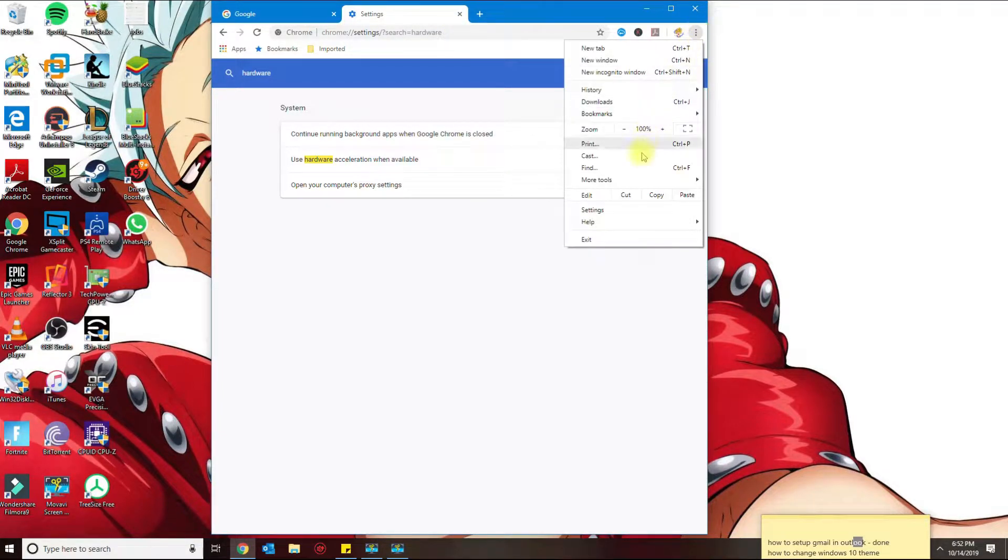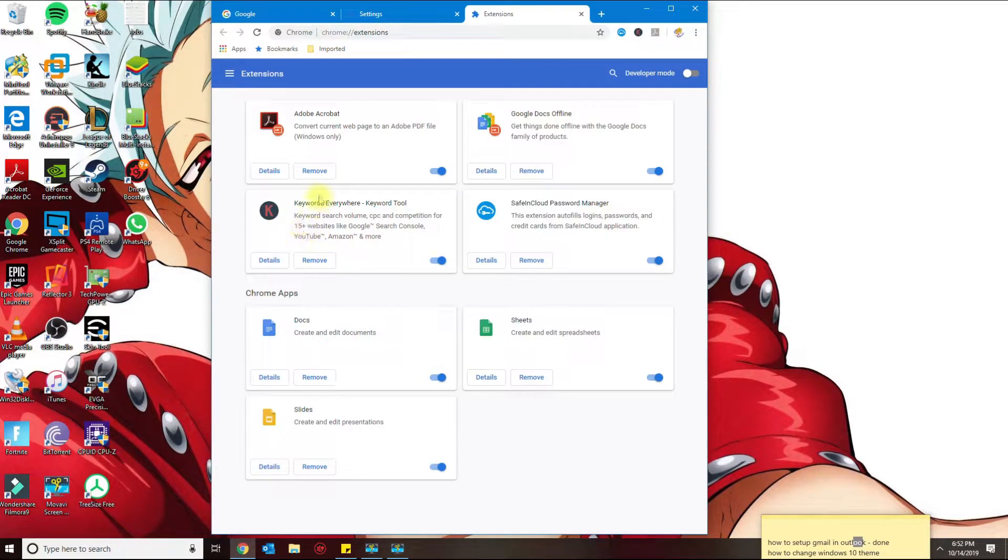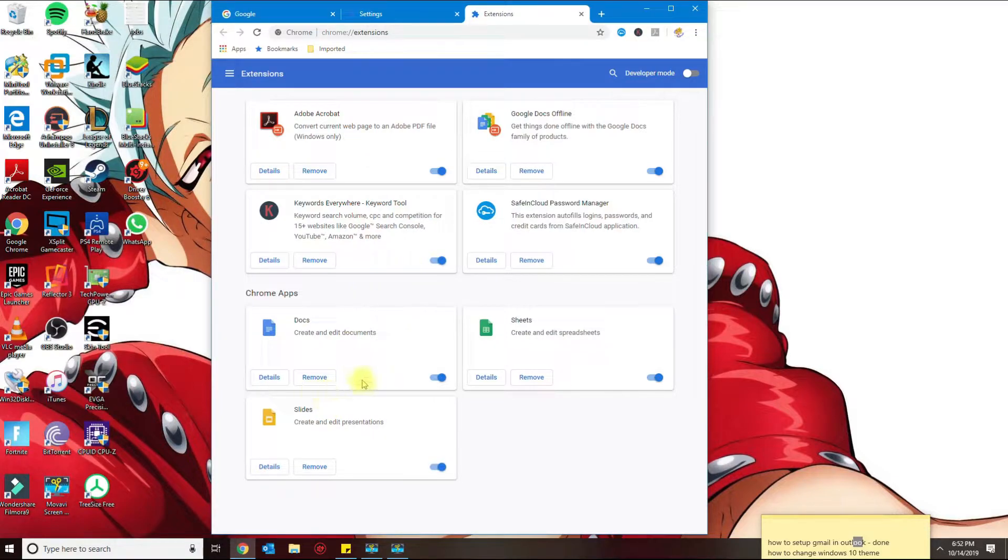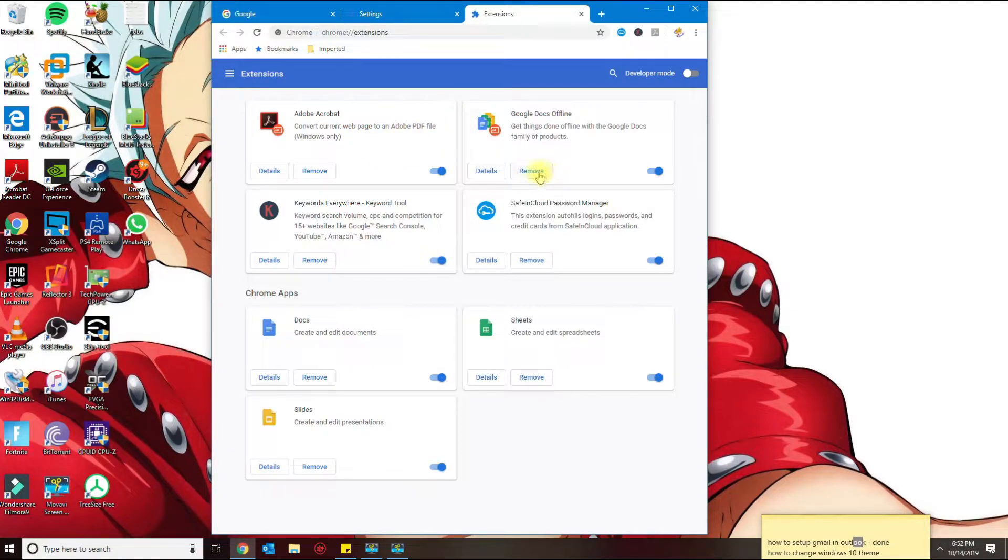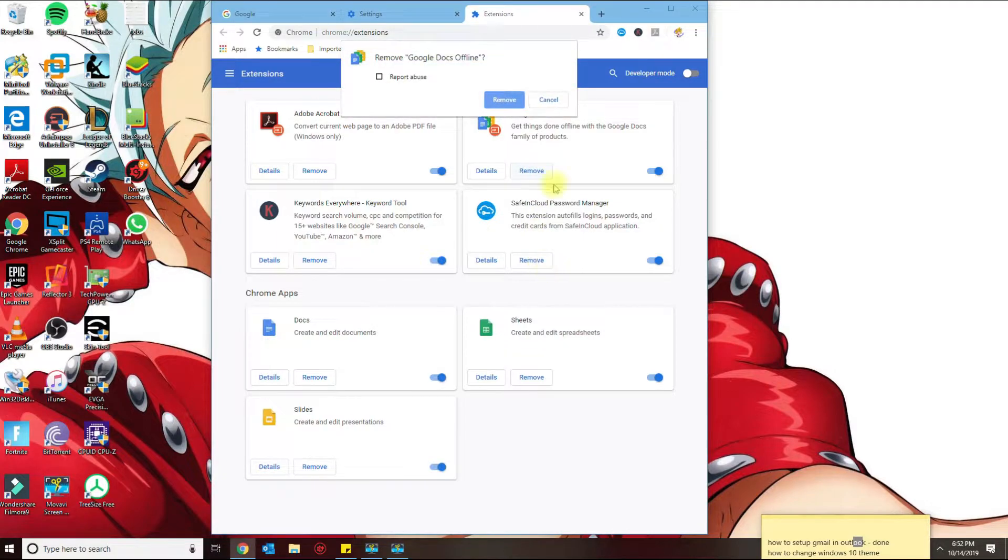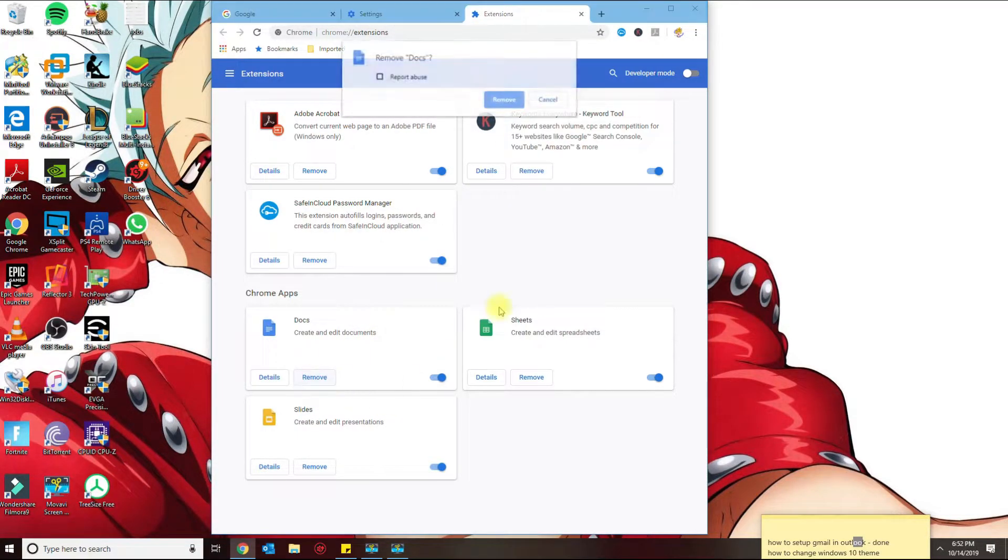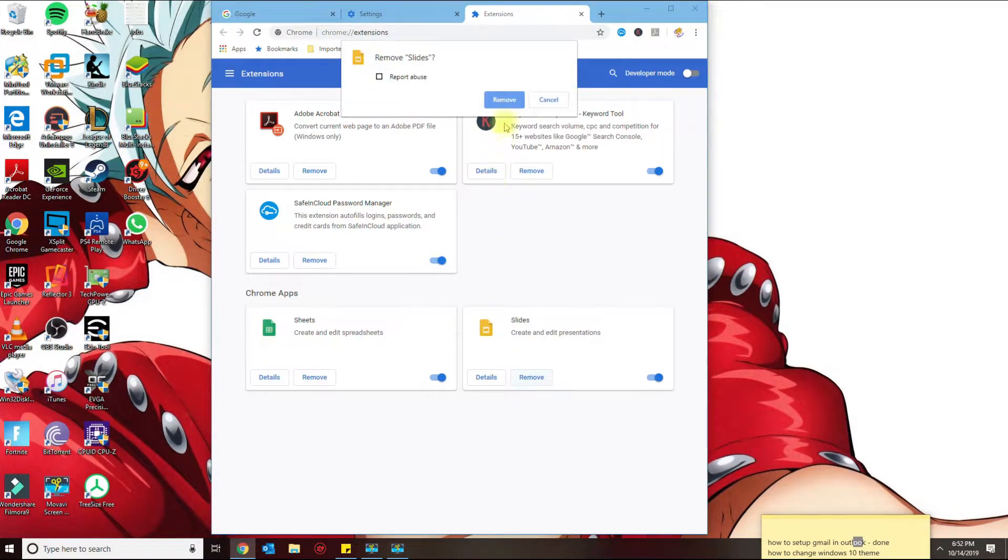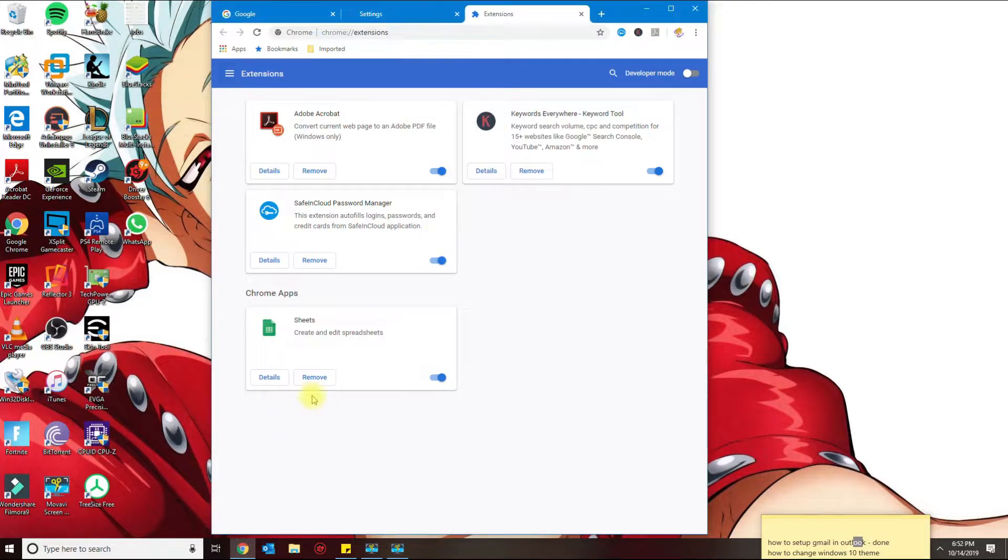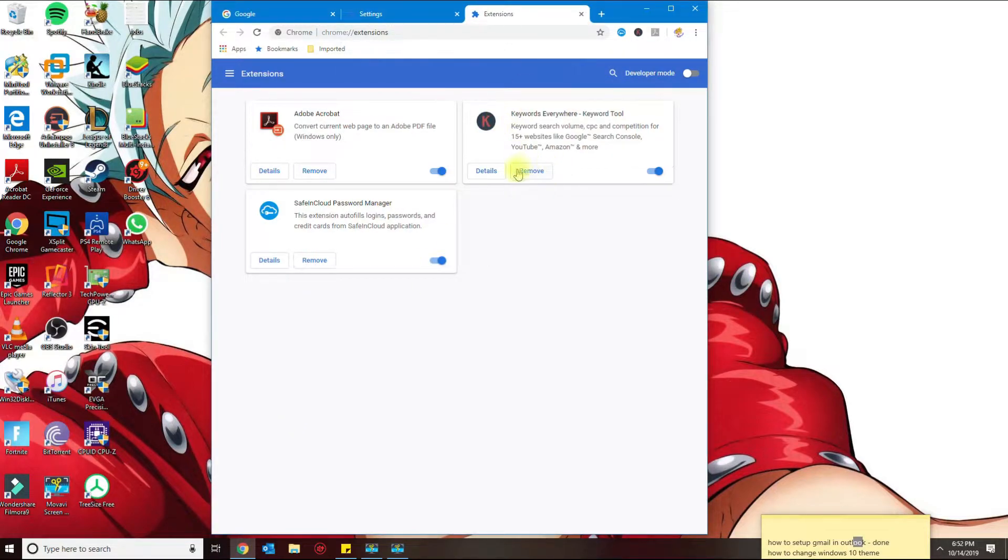All right, the third thing is if you go to settings or more tools, extensions. I always look for extensions here that may be active and maybe making Chrome move a little bit slower than what it should. So I'm just gonna go ahead and get rid of some of these ones here. Ones that you don't use, go ahead and delete them or remove them.